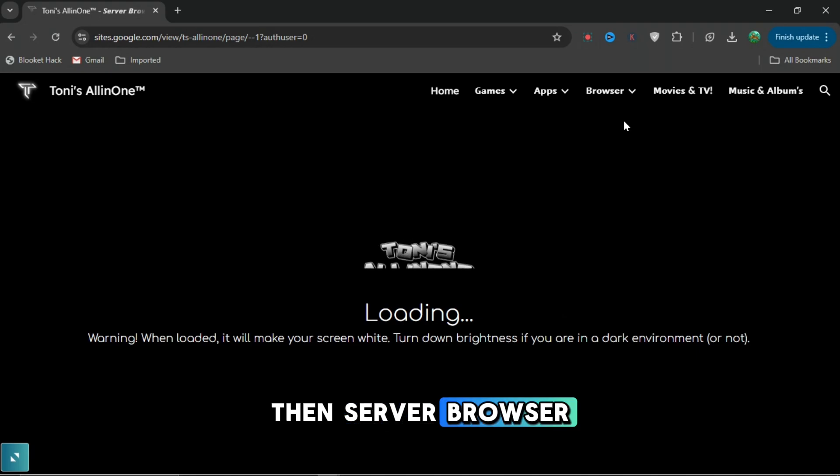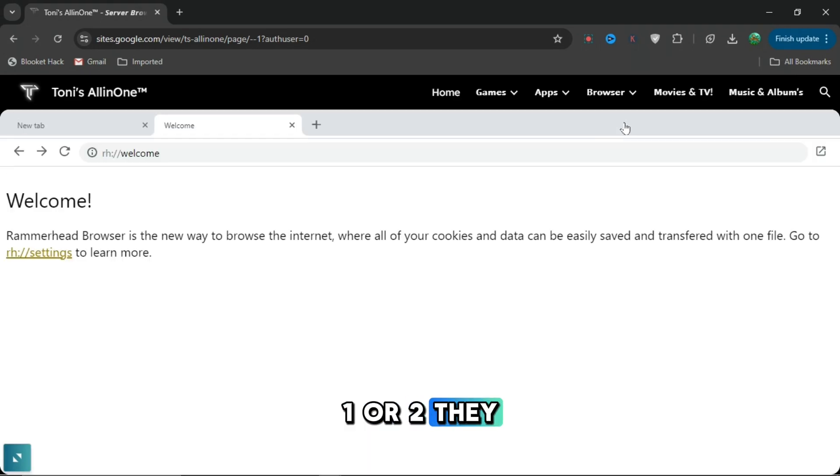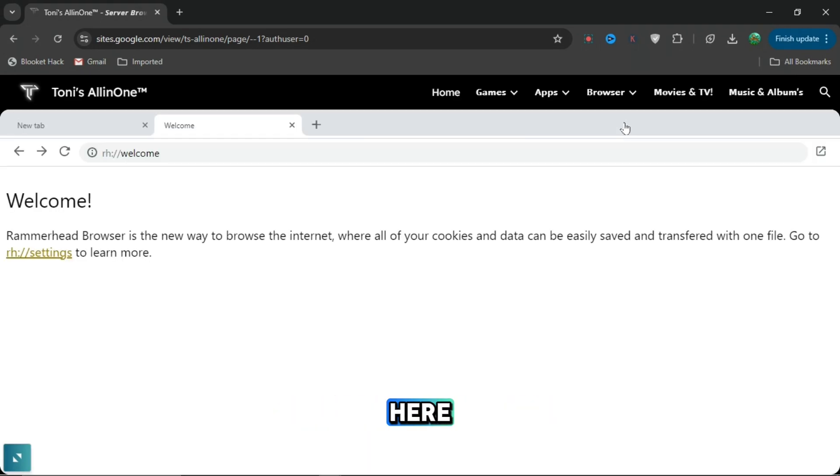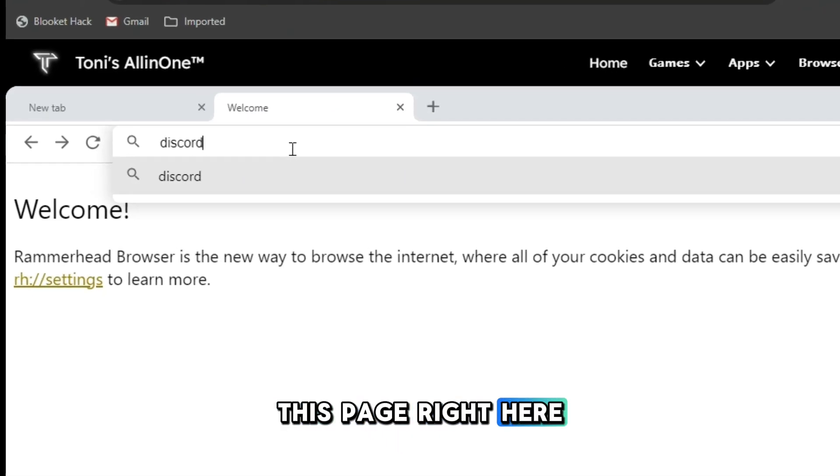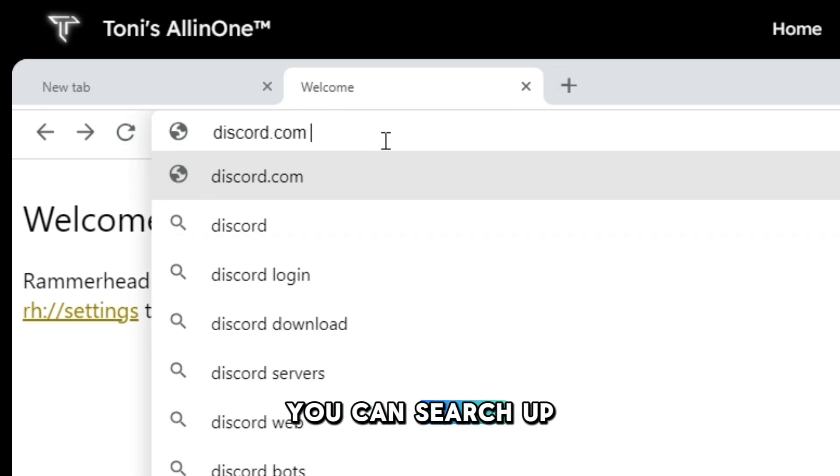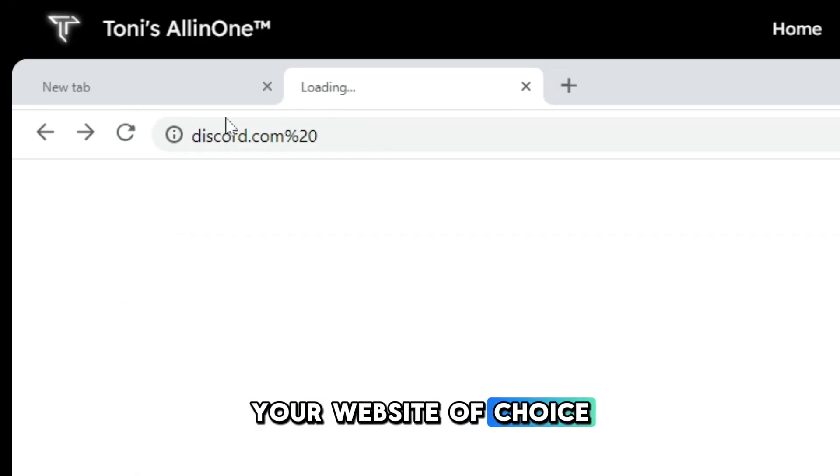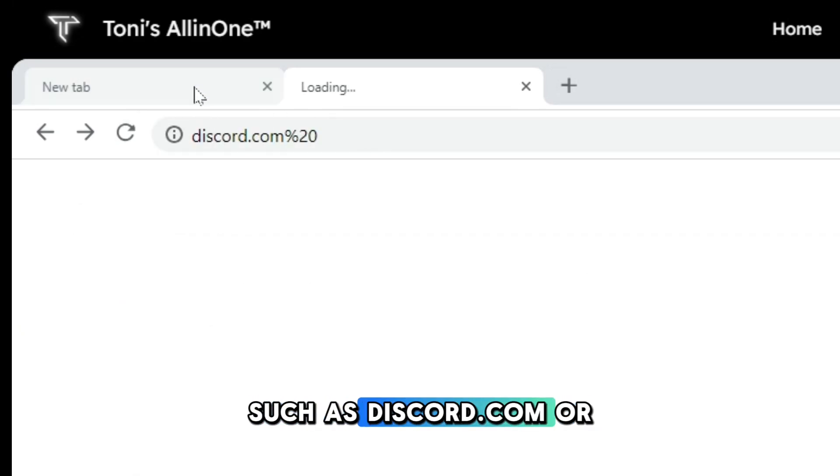if you press browser and server browser 1 or 2, it will load and bring you to this page. After you go to this page, you can search up your website of choice such as discord.com.